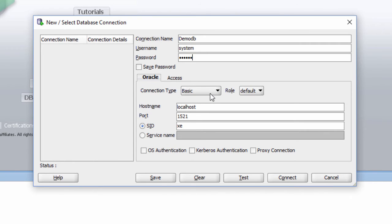The connection type is basic and the role is default. Do not change anything as of now.